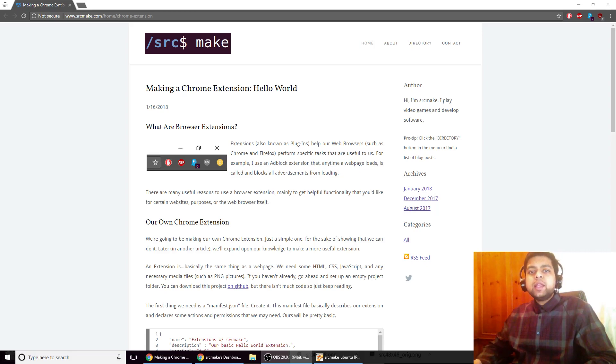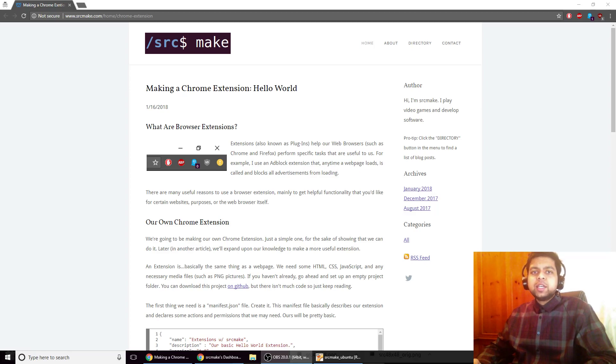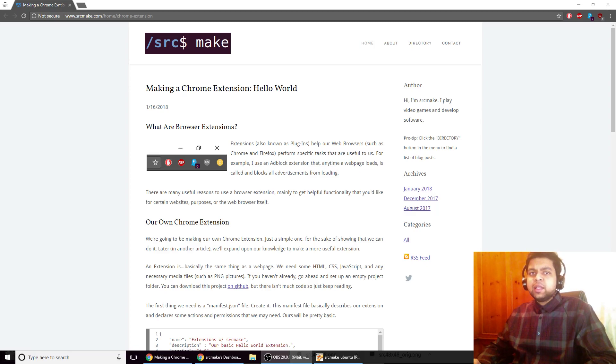Hi there, I'm SourceMake and today I'm going to show you how to make your very own Chrome extension. It's going to be a really simple project, anyone can do it. You only need three files and you're going to be surprised at how little it takes to make one of these extensions.